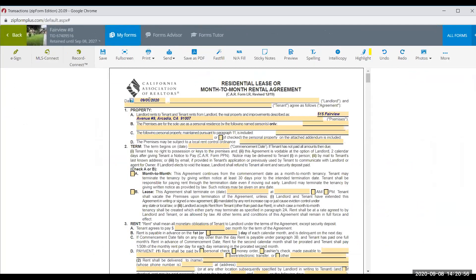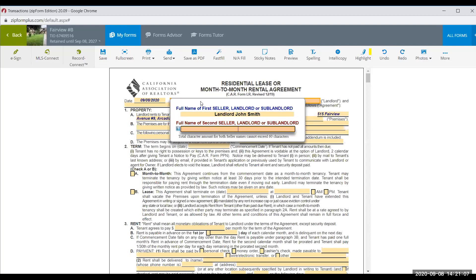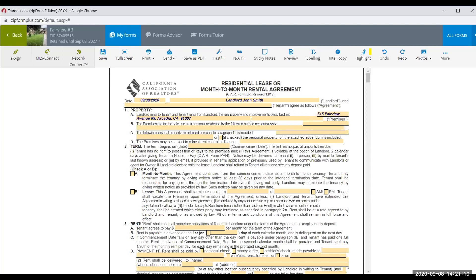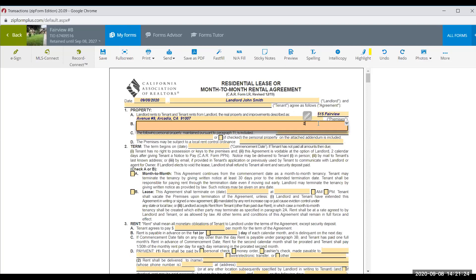When we go into the lease and prepare it, this is the date prepared — assuming I'm preparing it today. I'm going to call the landlord 'John Smith.' It's going to fill in the address from the MLS information. For tenants, based on the application to rent, it will be Sally, Jane, and their child Austin, nine years old.